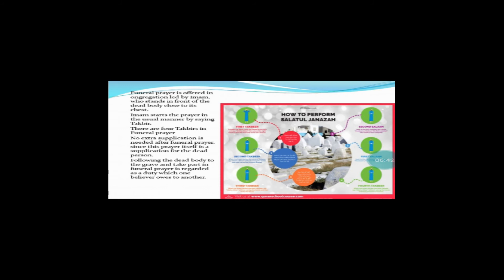Since there is prayer itself is a supplication for the dead person. Yanni yeh jo Namaz-e-Janazah hum adha kar rahe hain yehi us insan ke liye, yehi us insan ke liye maghfirat ki dua hai. Isi liye Namaz-e-Janazah mein shirkat ko ahmiyat di gayi hai, ise farz-e-kifaya kaha gaya hai. Namaz-e-Janazah mein shirkat ke baad hum jo maghfirat ki dua us mein karte hain us ke baad kuch aur karne ki extra zarurat nahi rehti.